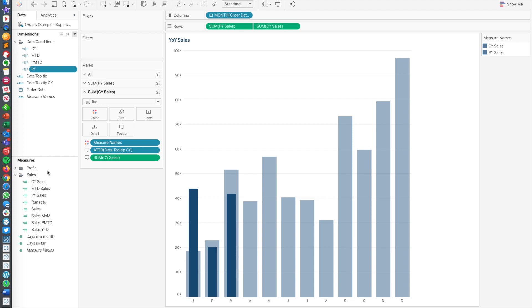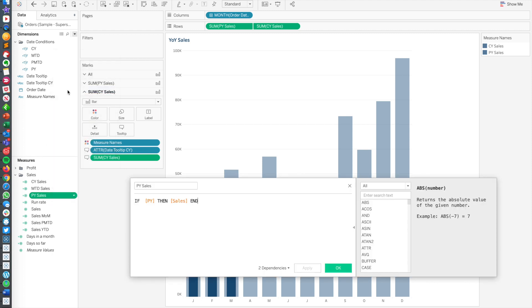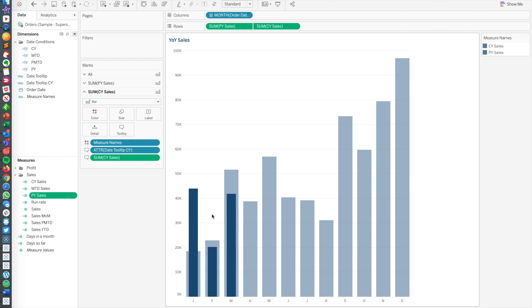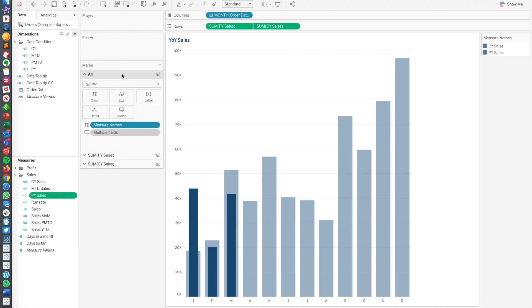Those are going to be basically the nuts and bolts for the sales and profit trend pieces here. So from there, really simple. PY sales, it's if previous year, then give me the sales. Likewise, if CY, give me the sales. And this is a dual axis chart, both bar charts. And then we just play with the size of the bars until we're happy with the widths.